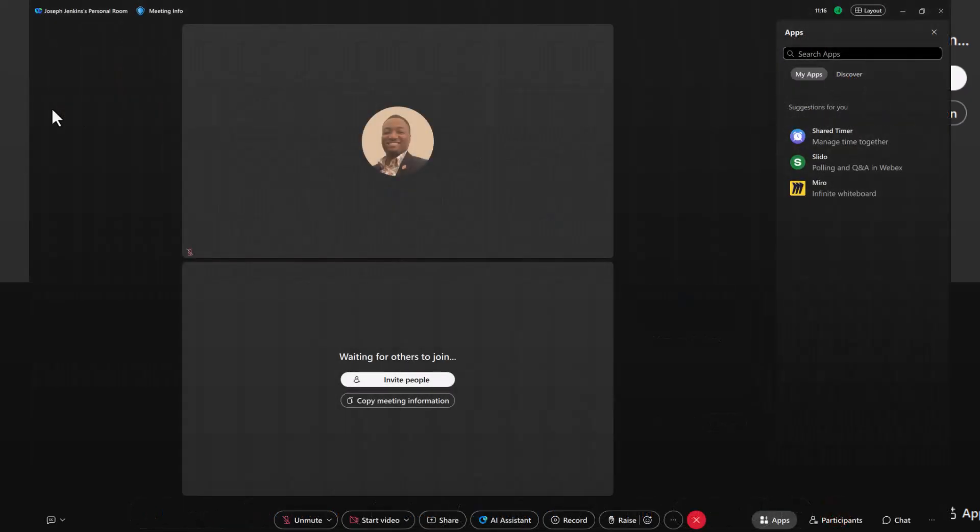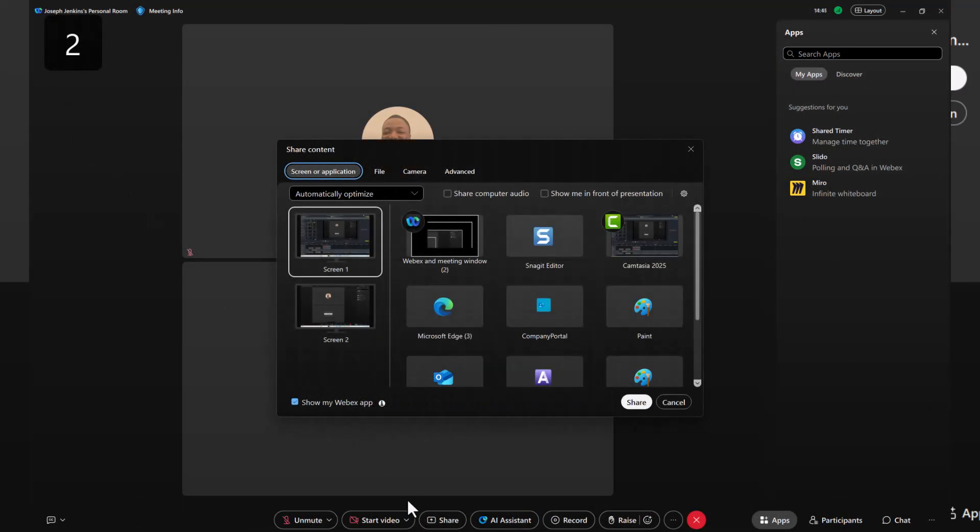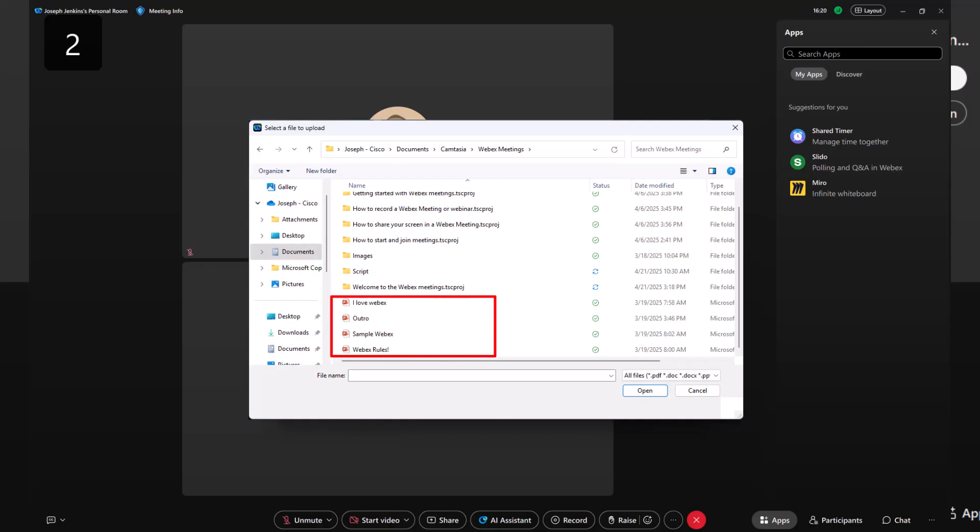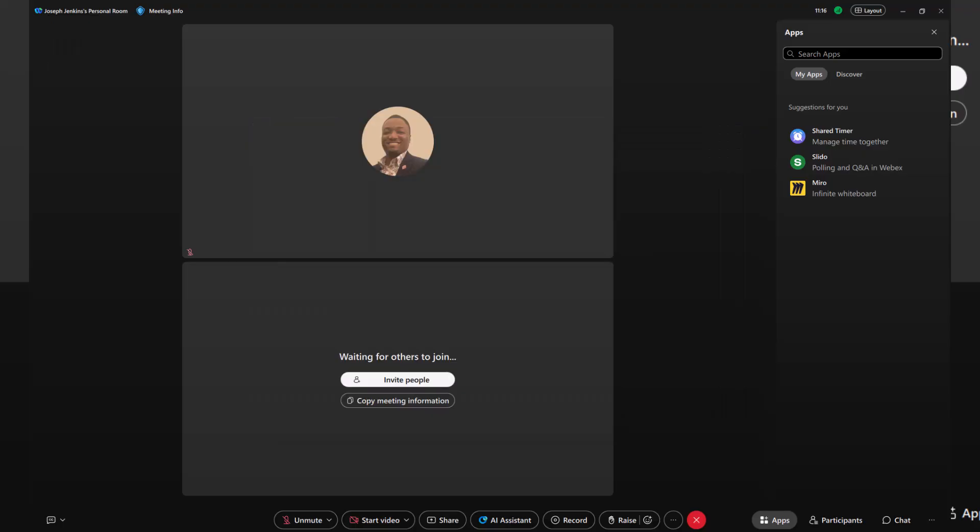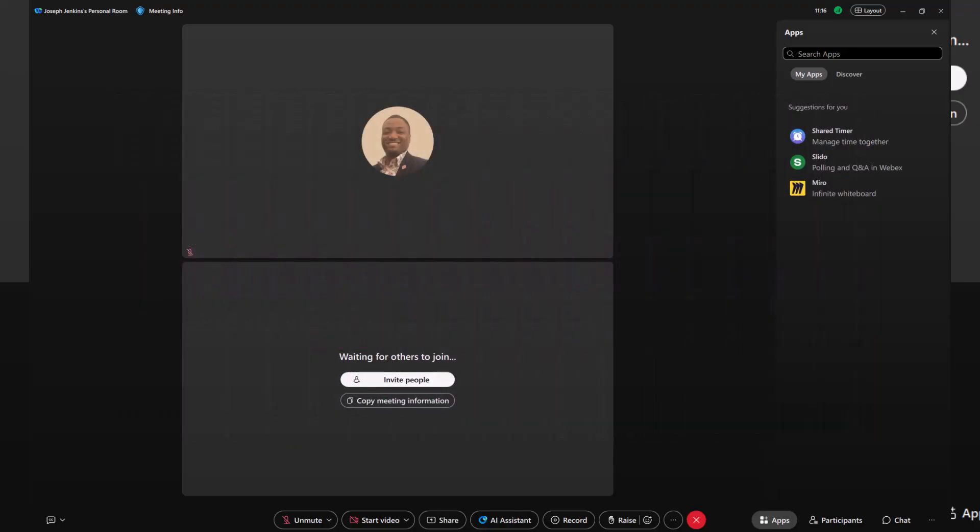Let's talk about sharing files without sharing your entire screen or an application. If you're presenting a PowerPoint, for example, simply use Upload and open a file. Choose your file and manage it directly within the meeting content window. You can even switch between multiple files seamlessly. And no matter how your attendees join, whether on a computer, mobile device, or video conferencing system, they'll all see the files you share in real time.